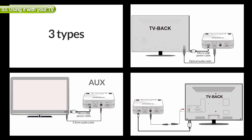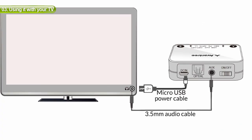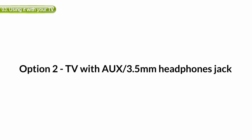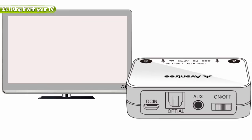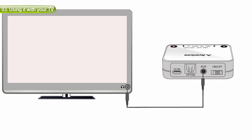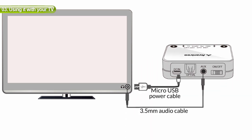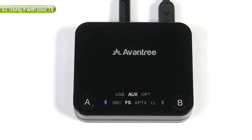Next, we'll talk about the auxiliary port. If you have this, it's also simple. Connect the transmitter to your TV using the aux cable that we provided. You should see the AUX indicator on the transmitter light up.